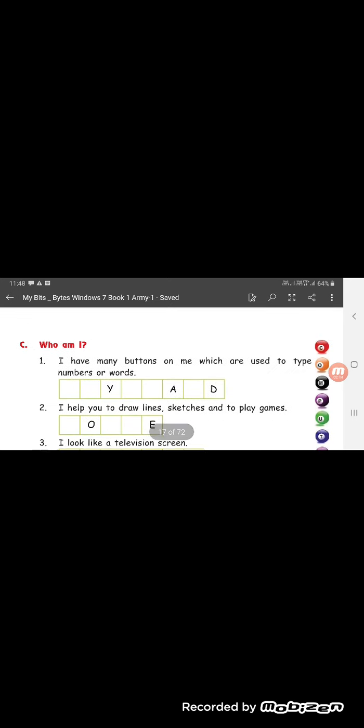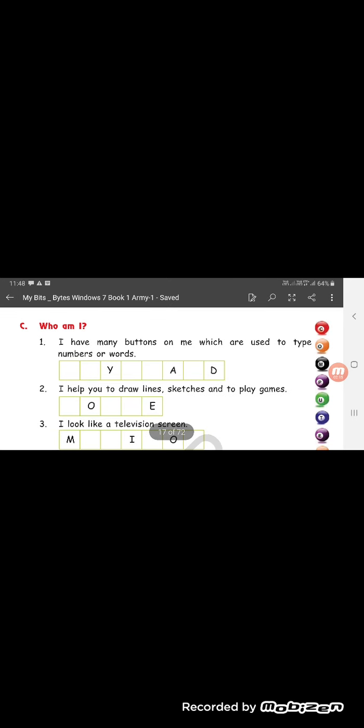Who am I? I have many buttons on me which are used to type numbers or words. I am a keyboard. K-E-Y-B-O-A-R-D.